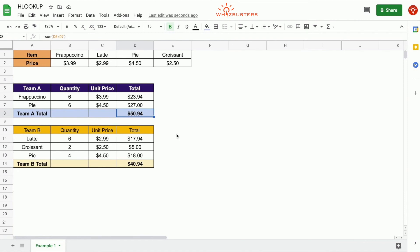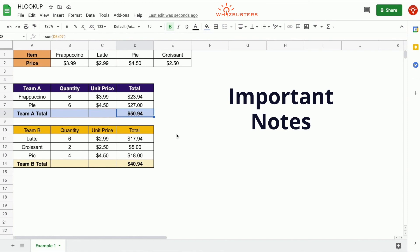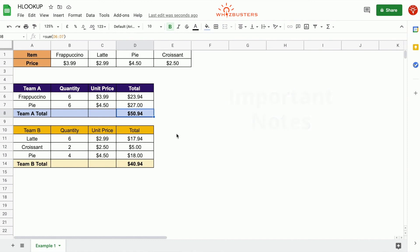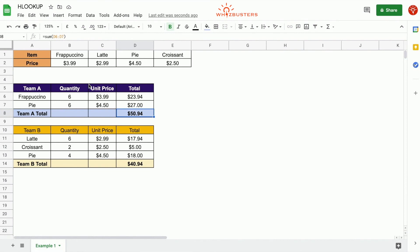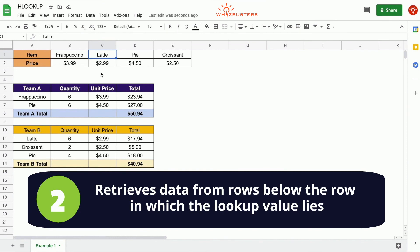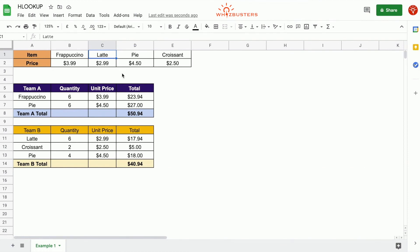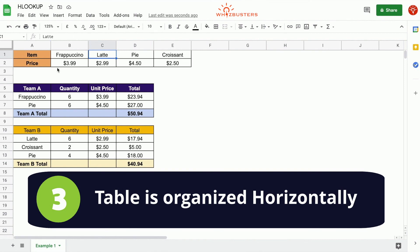Now that you know how to use the function, here are some important points. First, the lookup value must be in the first row of the range you are searching. Second, the function retrieves data from rows below the lookup value — HLookup finds the value in the first row, then counts down the number of rows specified in the index parameter to retrieve the corresponding value. Third, the data must be organized horizontally.